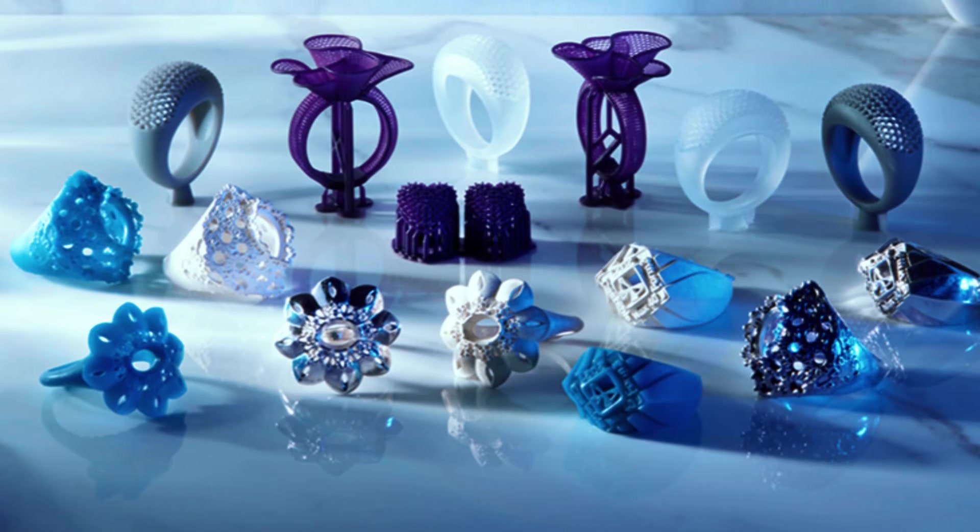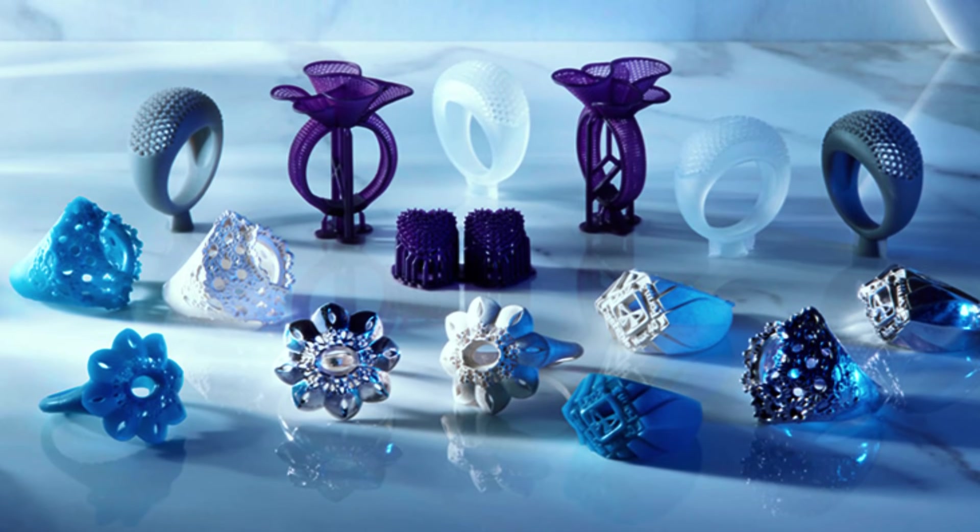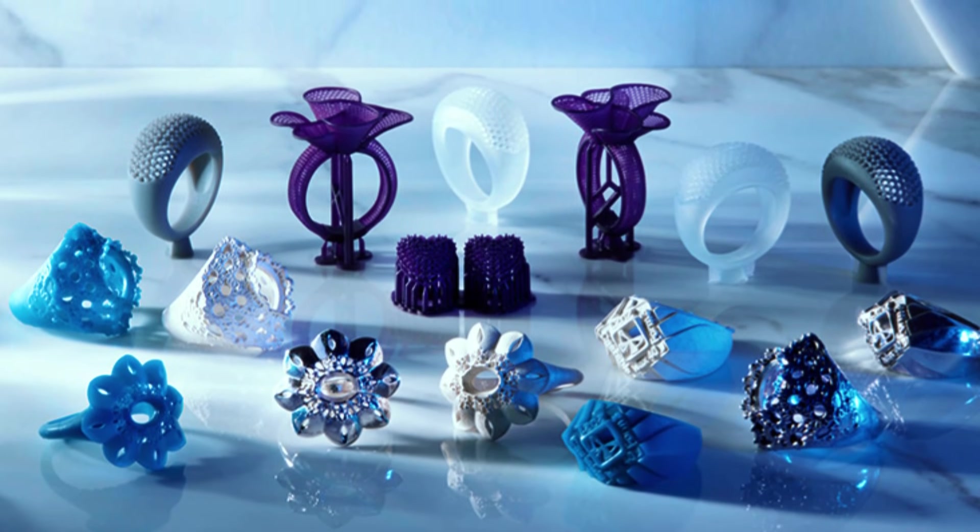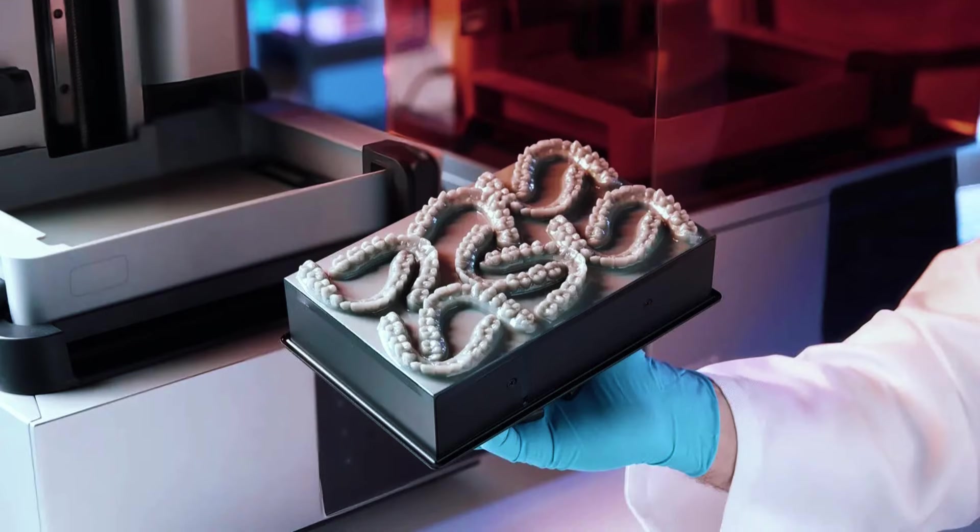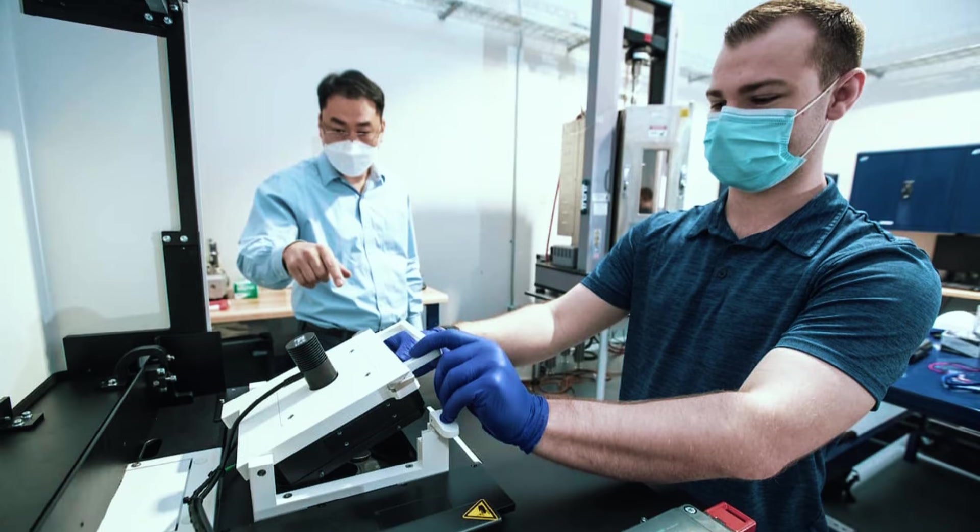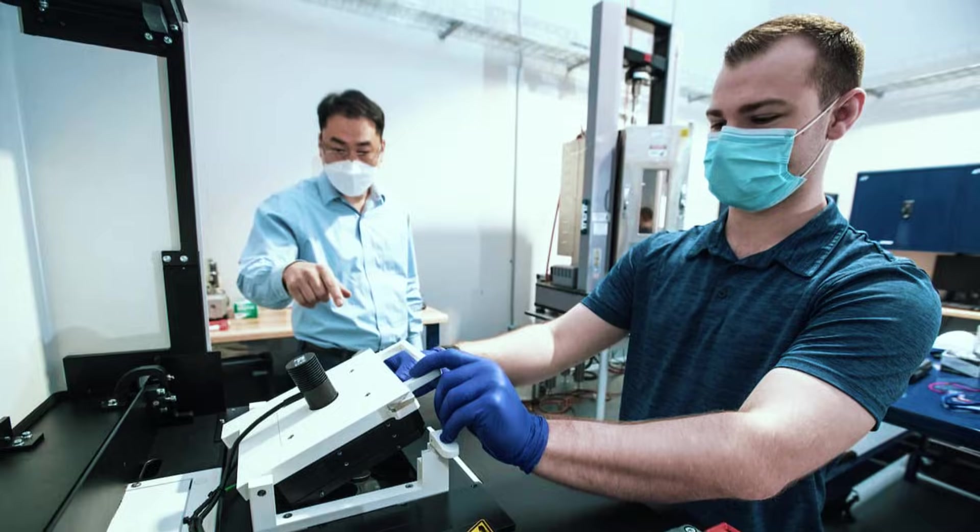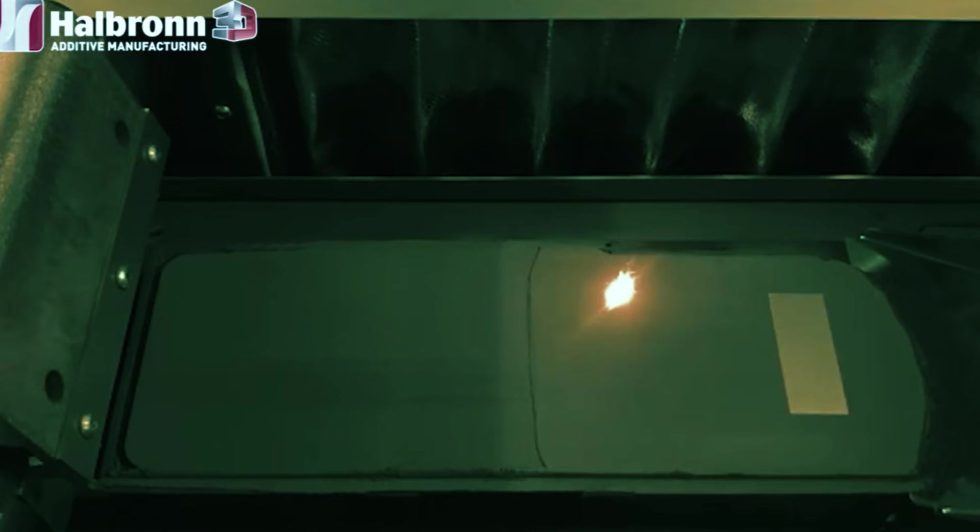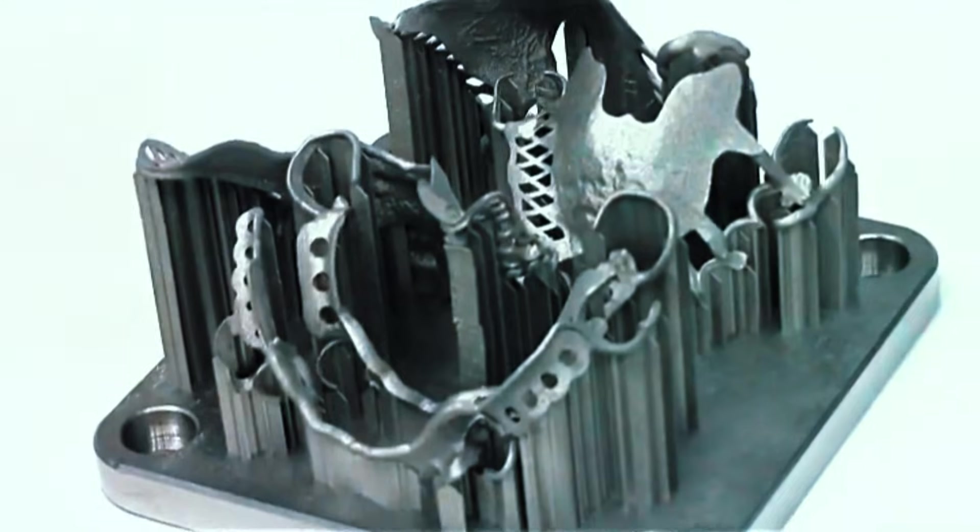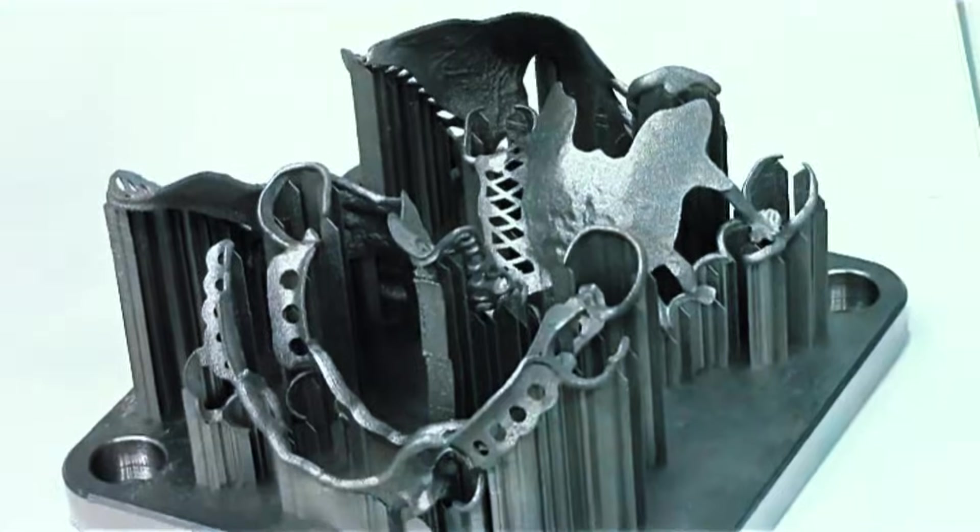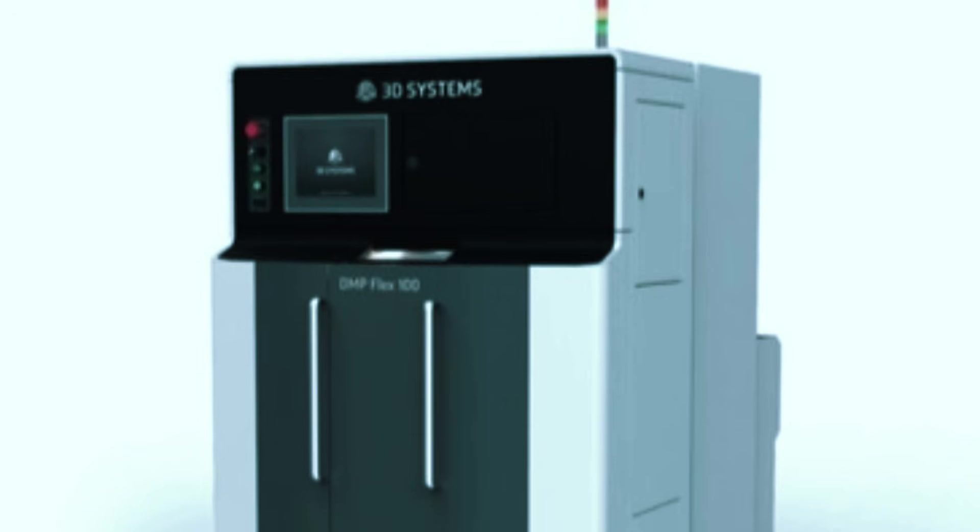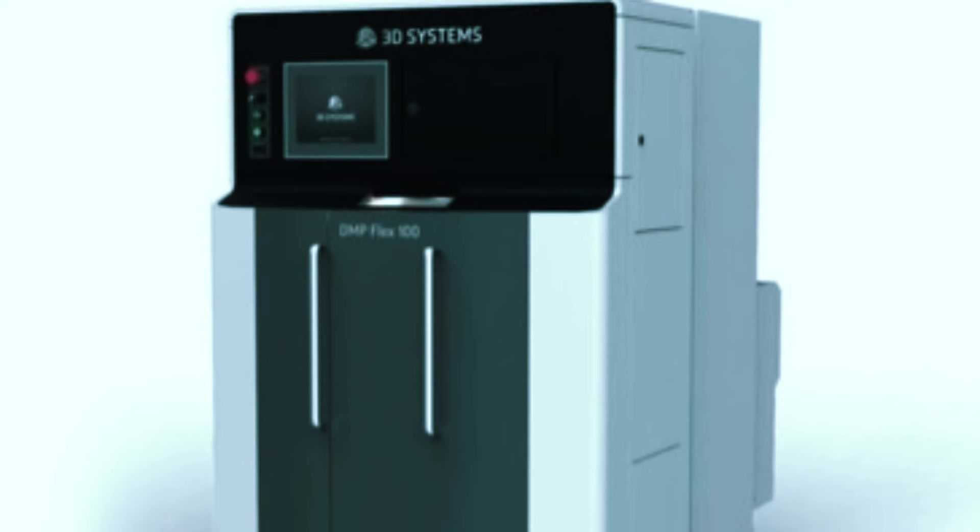Here's who should consider this: jewelry manufacturers who want to print castable patterns or finished pieces, dental labs creating crowns and bridges, or aerospace engineers prototyping small components with strict tolerances. The DMP Flex 100 isn't about volume production, it's about creating parts that meet exacting standards consistently. If your business depends on precision rather than speed, this machine delivers results that justify its premium positioning.